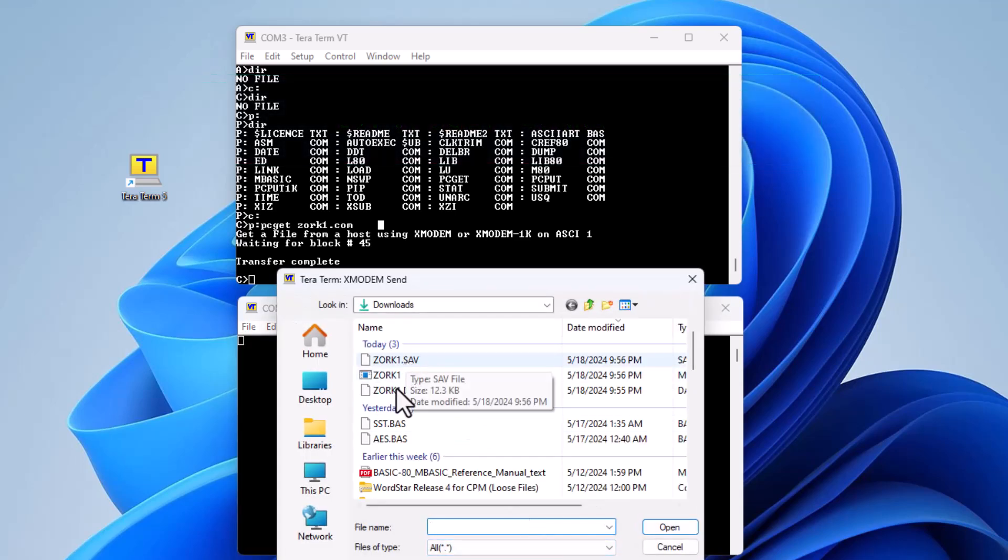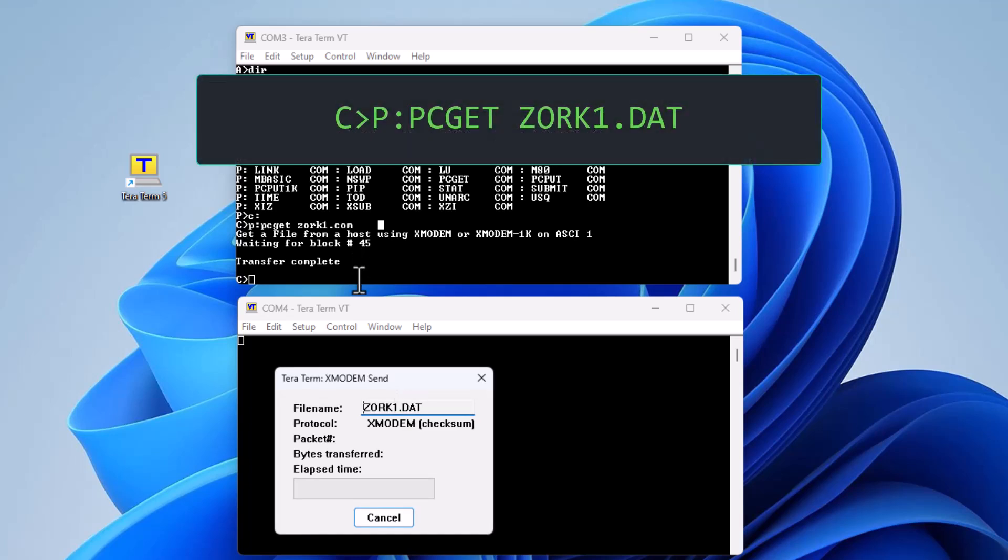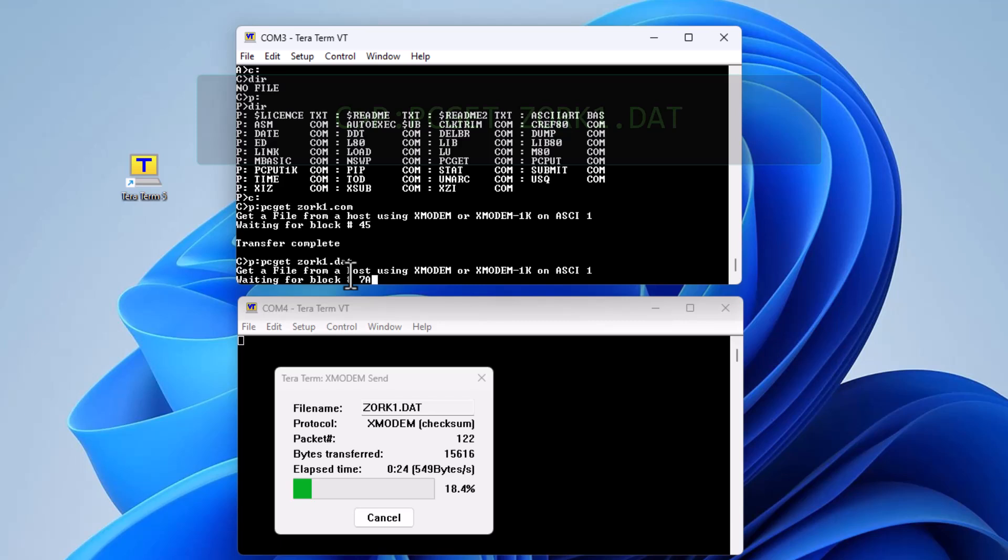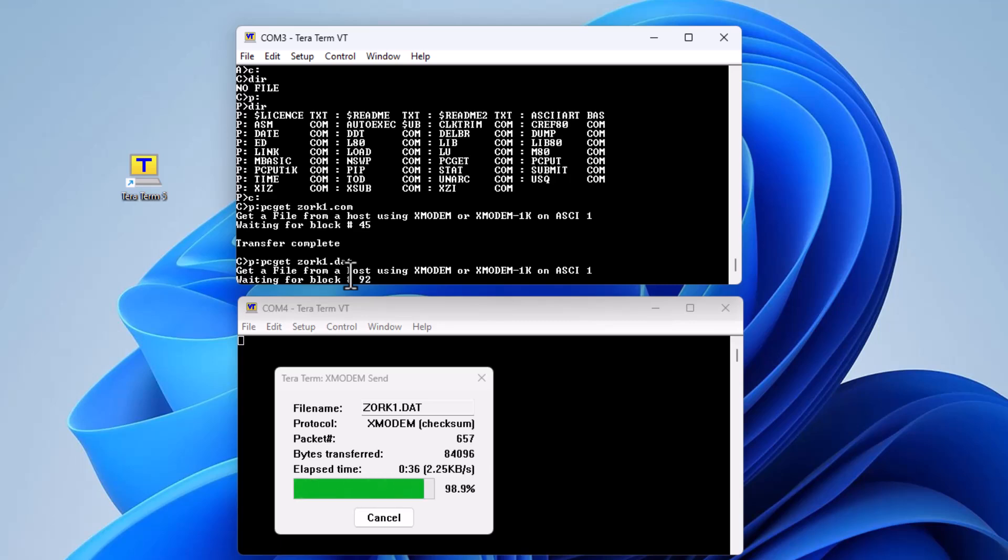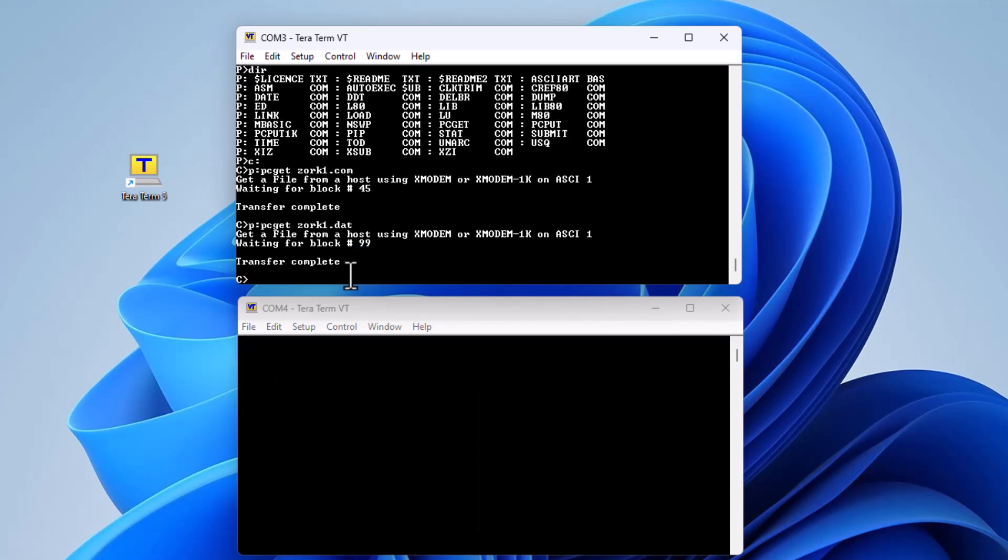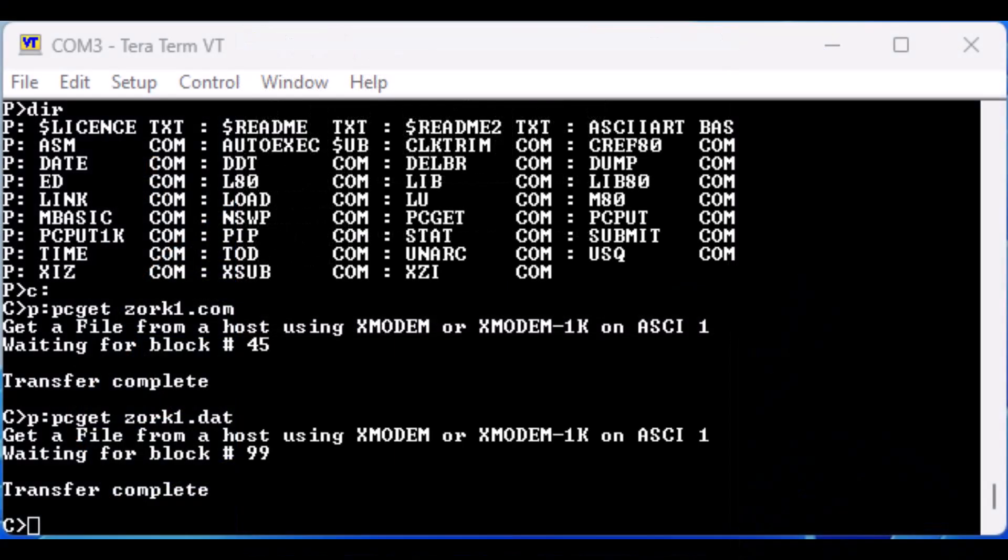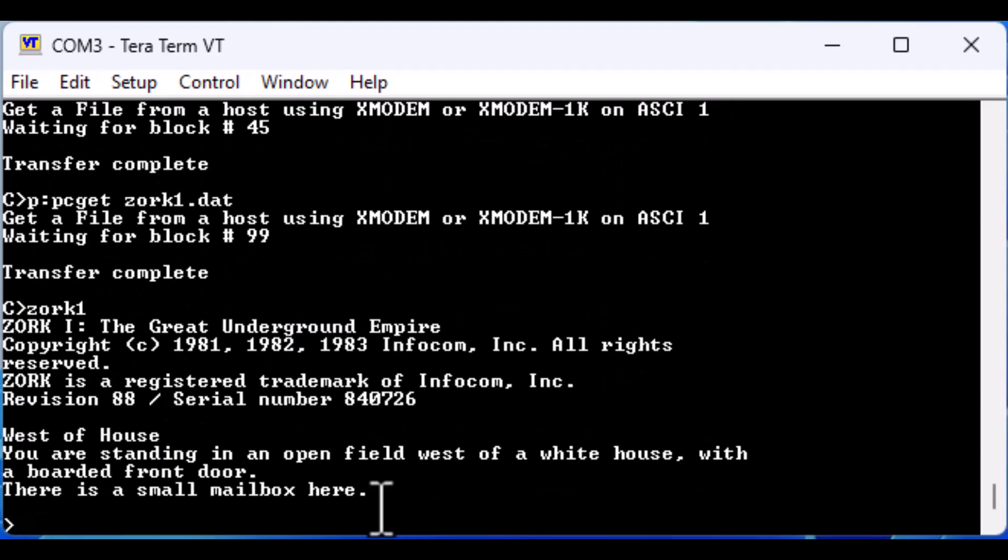Now we will transfer the zork1.dat data file. The CPM 80 version of the classic game Zork in all of its 1980s text-based glory to validate that it works.